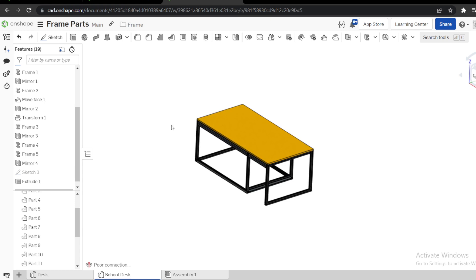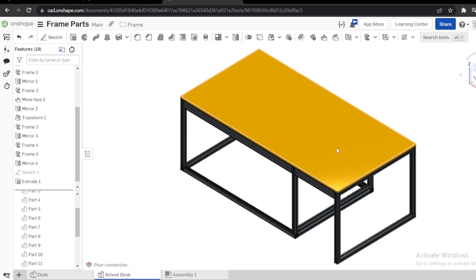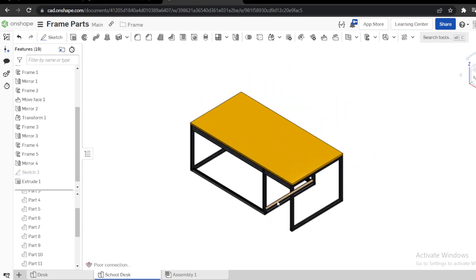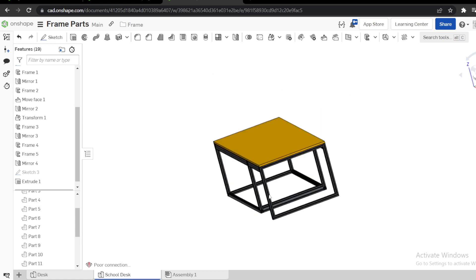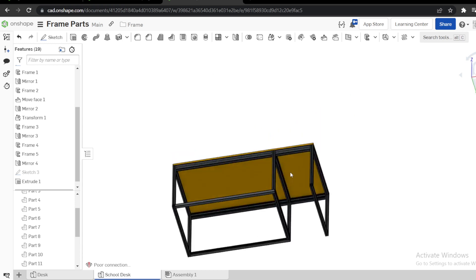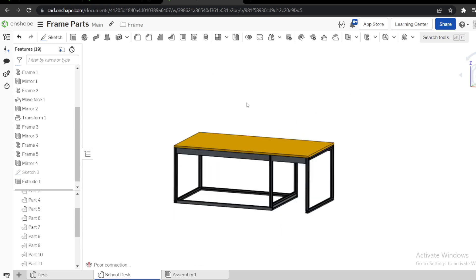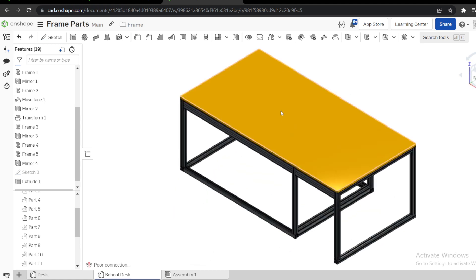That's how you quickly model a table using only frame. You can assign material, you can assign properties as you wish. Thank you, stay tuned for more.